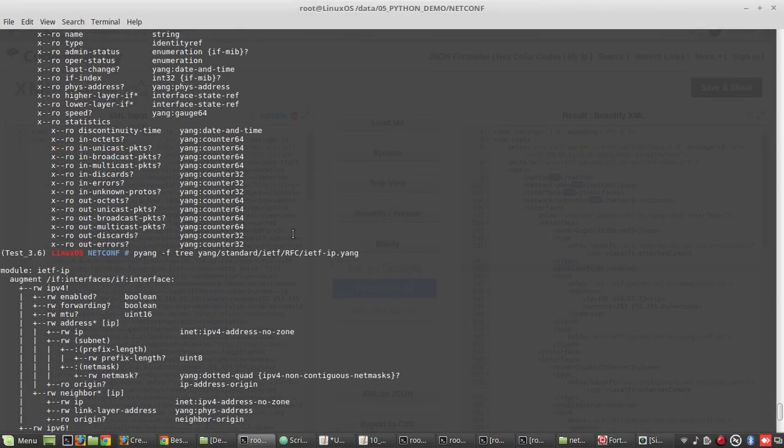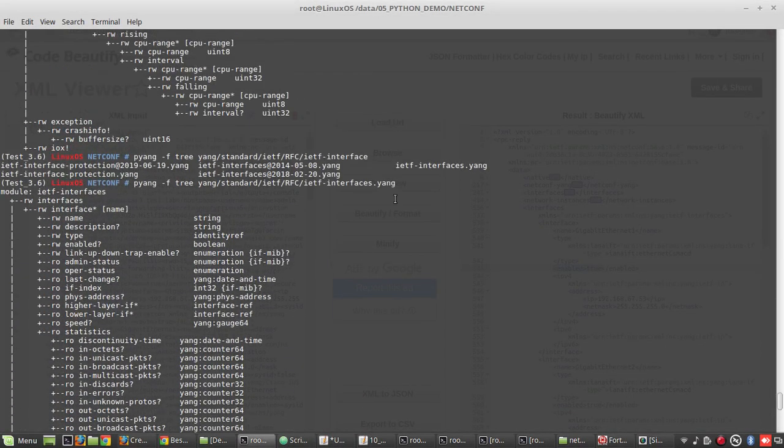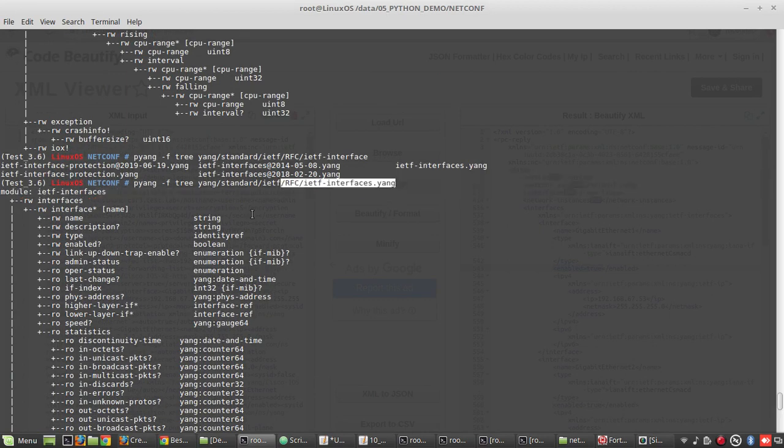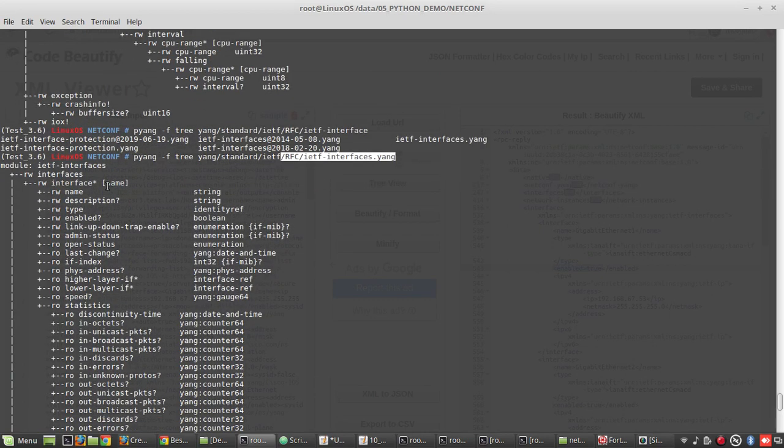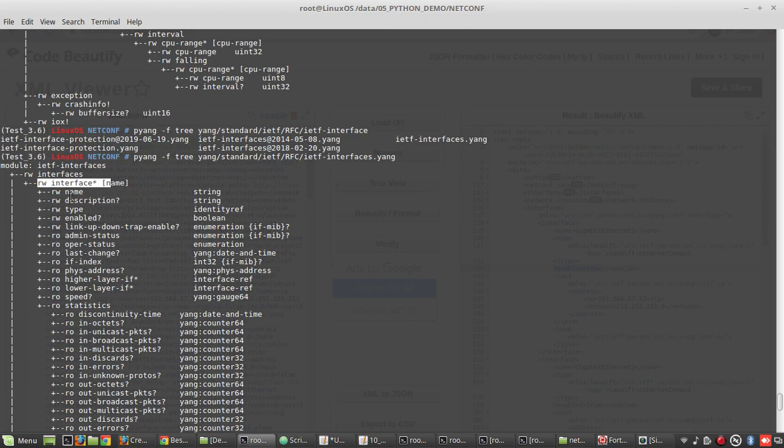This is a pyang output of ietf-interfaces. You can see under interfaces, you can see the interface name, then type, whether it is enabled or not.